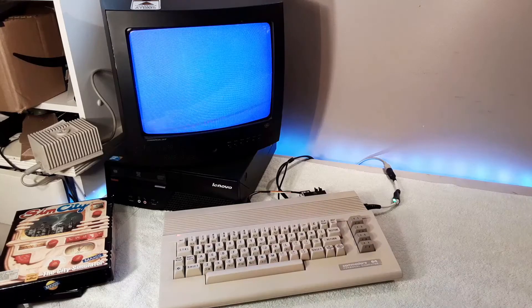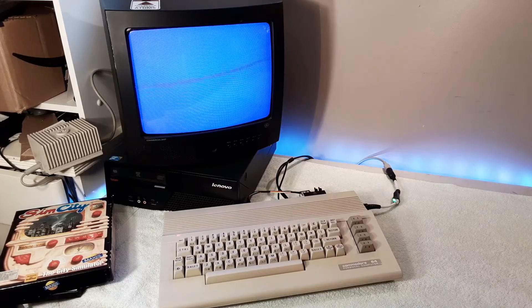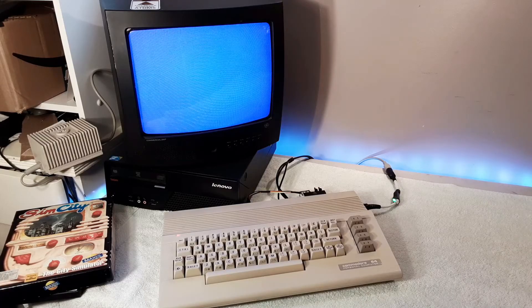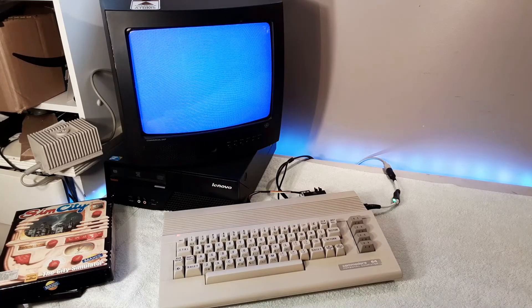I think my Commodore 64 is cool and all, but if only it could talk. It appears your wish has come true. Who said that? It is I, Sam, the voice of the Commodore 64. Okay then.